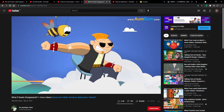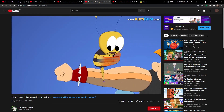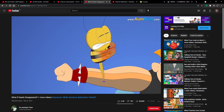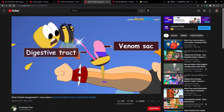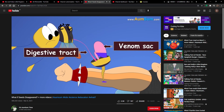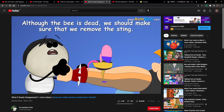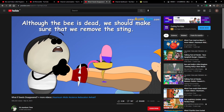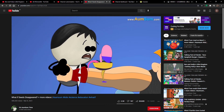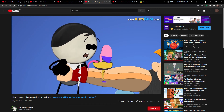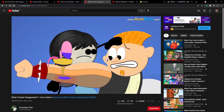But since human skin is thick, the barbed stinger gets stuck. Hence, when the bee tries to pull herself free, she ends up tearing her abdomen, leaving behind her venom sac, parts of the digestive tract, etc., and thus killing herself. Now, although the bee is dead, we should make sure that we remove the sting, because in spite of being detached from the bee, the venom sac continues to pump venom, thus increasing the pain.